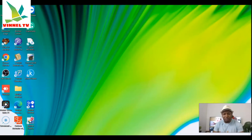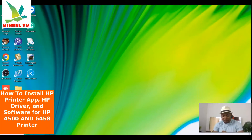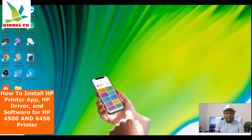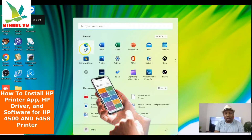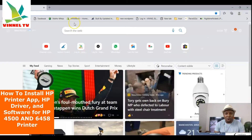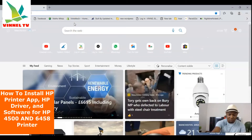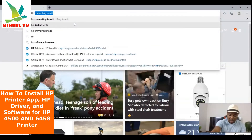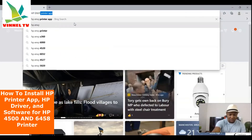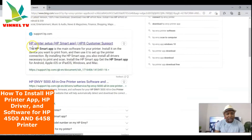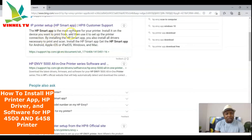A lot of people have been asking how to download the HP ENVY printer app or HP ENVY Smart app. To get this app, go to your search engine — Google Chrome, Microsoft Edge, or any browser — and type 'HP ENVY printer app.' You can see the HP printer setup result come up.